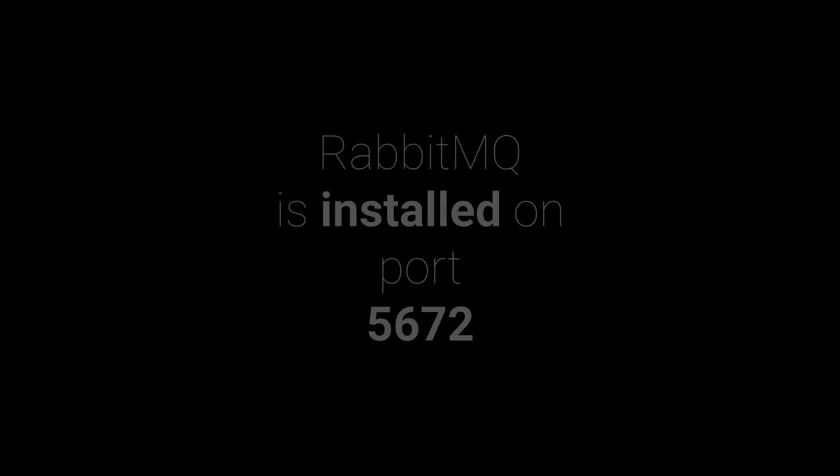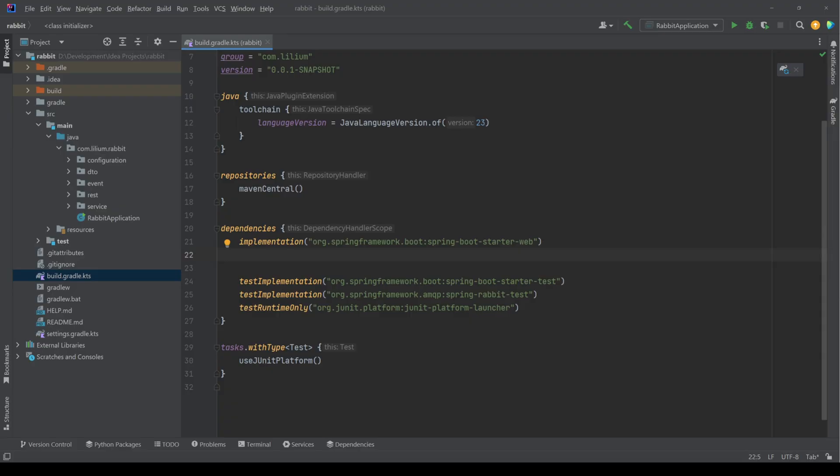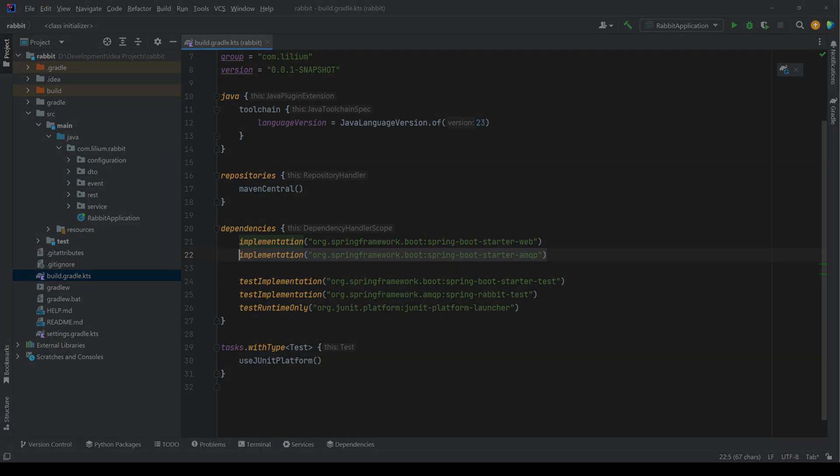Now let's see how we can implement this example with Spring Boot. Before we can get started, make sure that you have RabbitMQ installed on port 5672. First things first, we need to add the necessary dependencies. For us, this means adding the dependency to the Spring Boot starter AMQP.